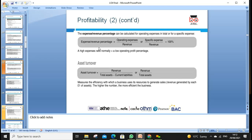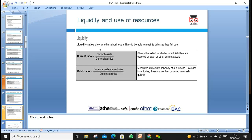For the current ratio — current assets divided by current liabilities — the benchmark is 2:1. Most analysts say two pounds of current assets for every one pound of current liabilities is fine, giving a sound liquidity position. But this varies by industry. In food retail, for example, it is often less than two because goods move frequently, liabilities extend to 12 months, and companies don't want to hold inventory long.